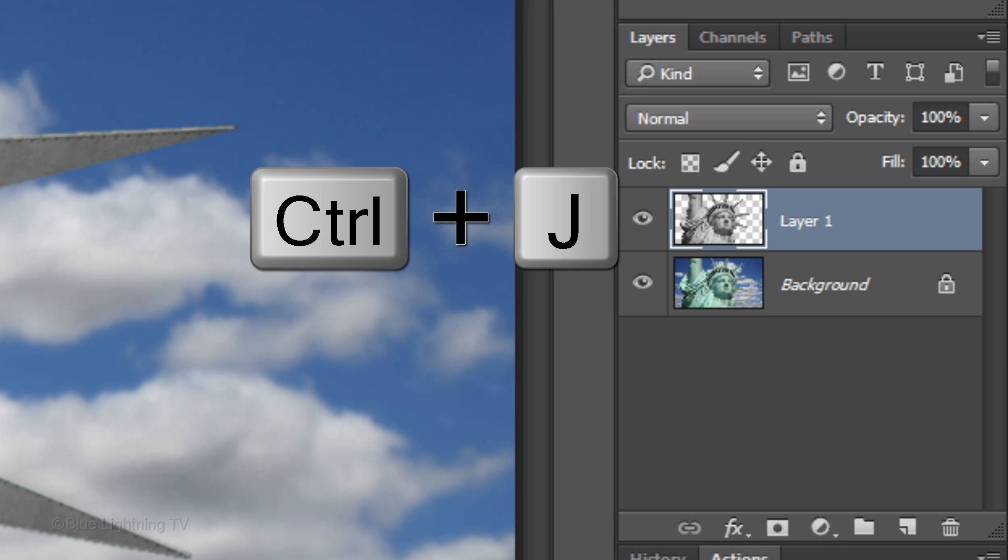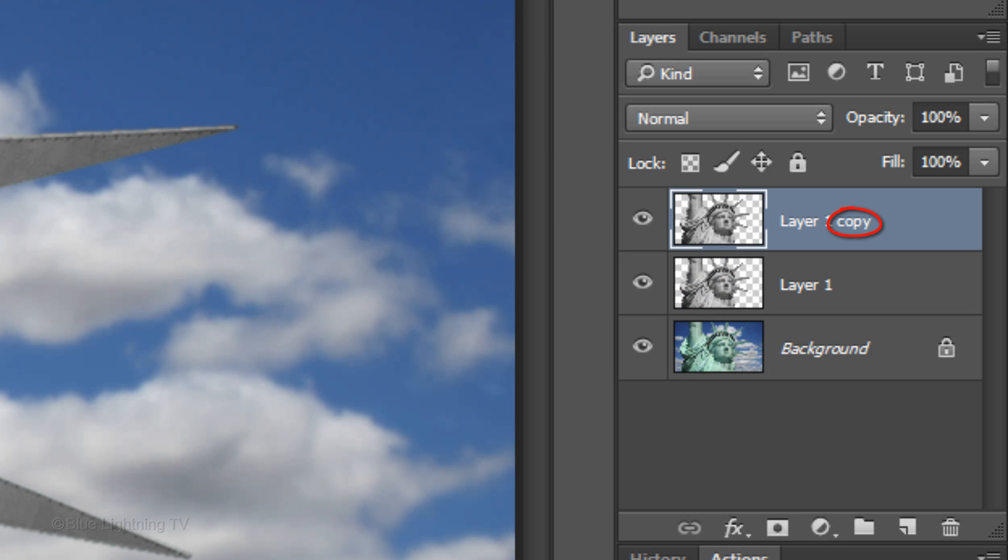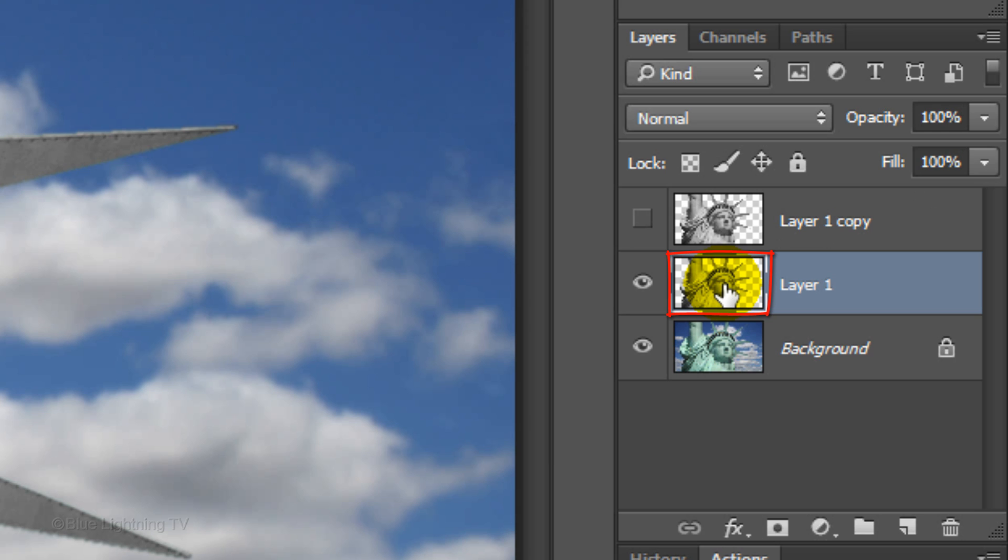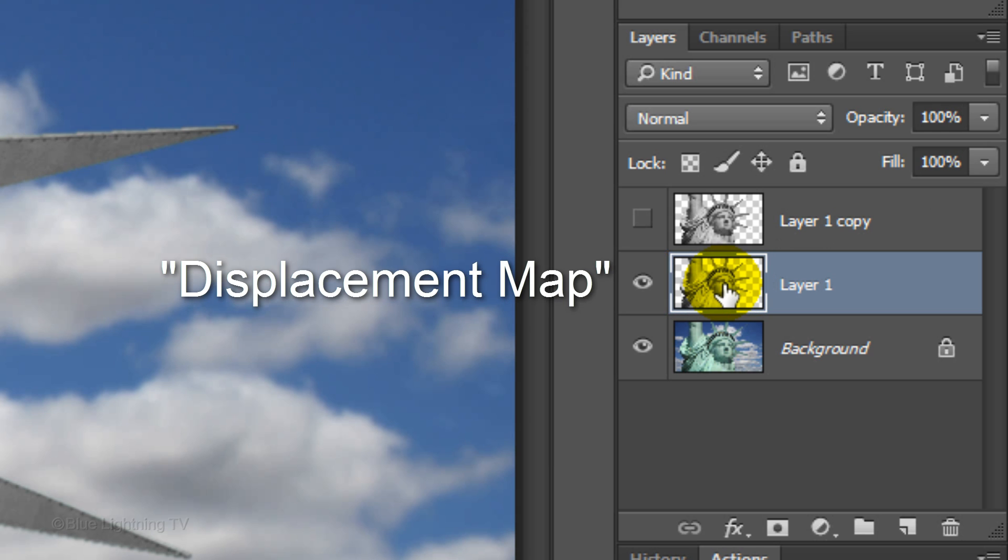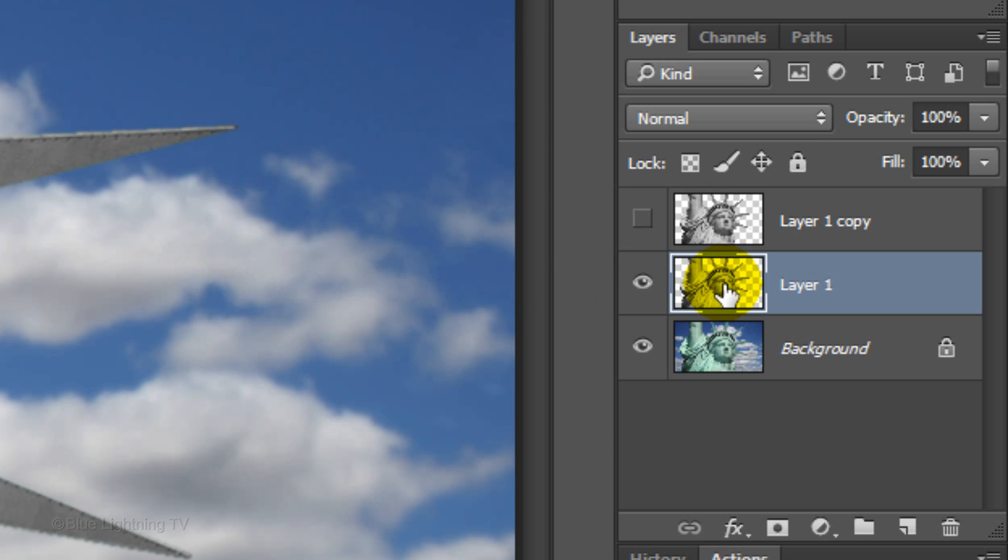Make a copy of the layer and hide it by clicking off the eyeball next to it. Click the thumbnail of the middle layer to make it active. We'll use this layer to create a displacement map, which will warp the new material to conform itself to the contours of your subject.